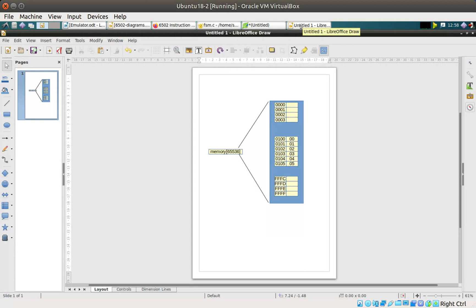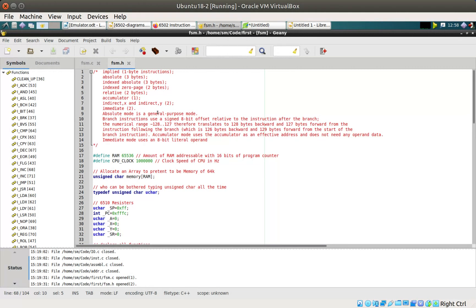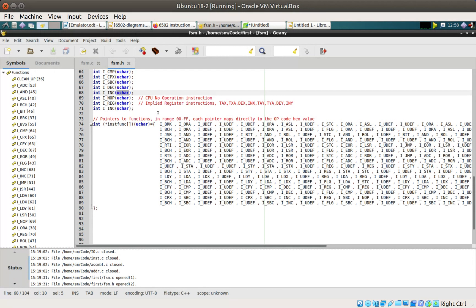The next question is: how do I get those instructions to actually be interpreted by the emulator to do something useful? In C there's a very useful set of constructs called pointers — basically pointers to memory. In this case what I've done is create an array of pointers to functions.